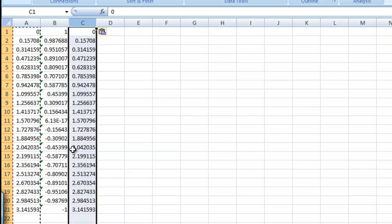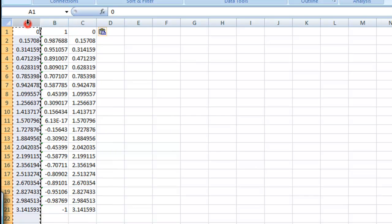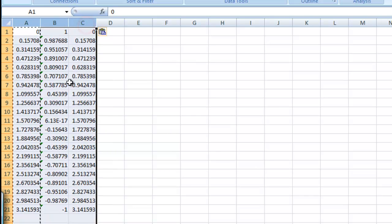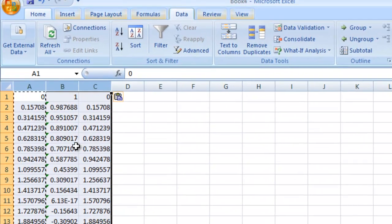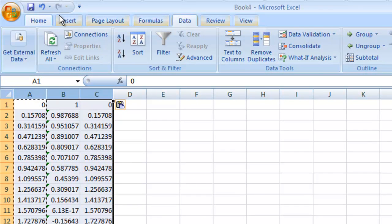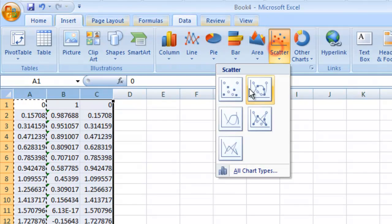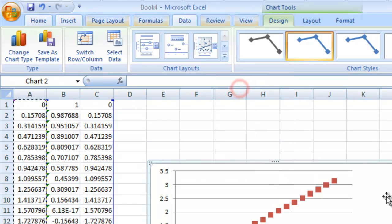And now let's select all of these columns. So let's shift click through there. And let's insert a scatter plot. Just like that.